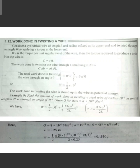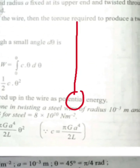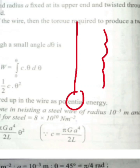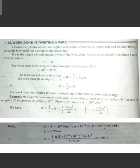Consider a cylindrical wire of length L and radius A, fixed at its upper end and twisted through an angle theta by applying a torque at the lower end.